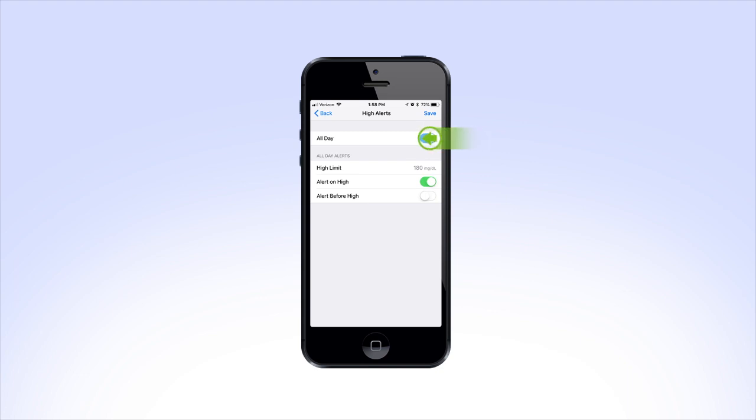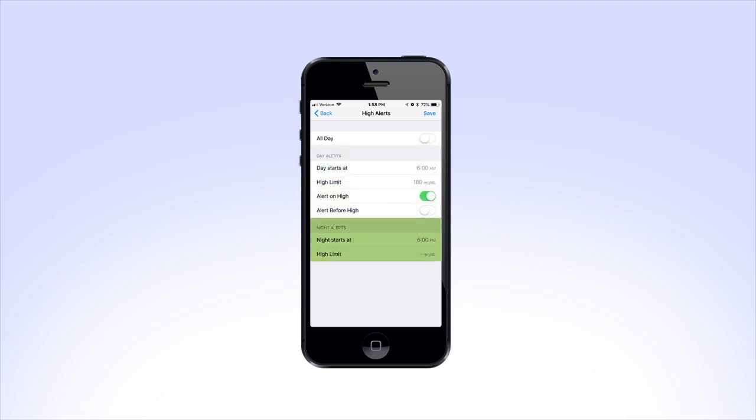You can also turn off the All Day feature so you have the option to program two sets of alerts for daytime and nighttime instead. If you choose to have two limits set, you'll see you now have two sections to complete: Day Alerts and Night Alerts.